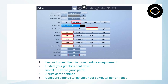Open Fortnite and navigate to the settings menu. Here, you can adjust various graphical settings to optimize performance. Beyond in-game settings, you can also make adjustments to your PC's settings to enhance performance while playing Fortnite.